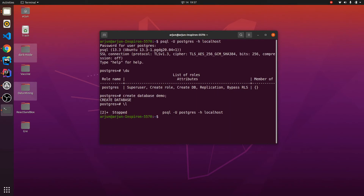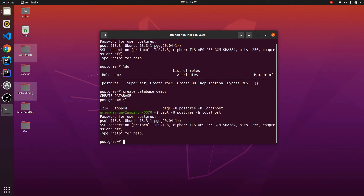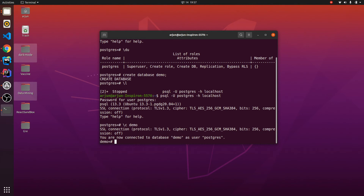Now reconnect and enter your password again. Then type \c demo to switch to the demo database and press Enter. You are now connected to database 'demo' as user 'postgres'.